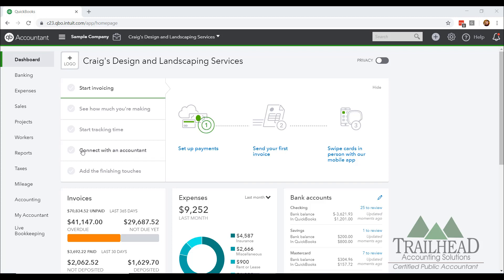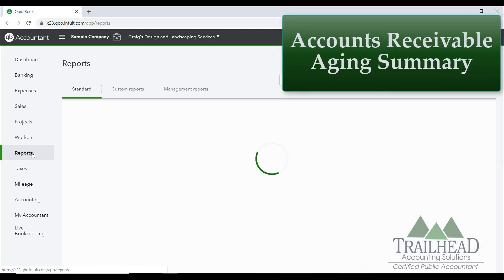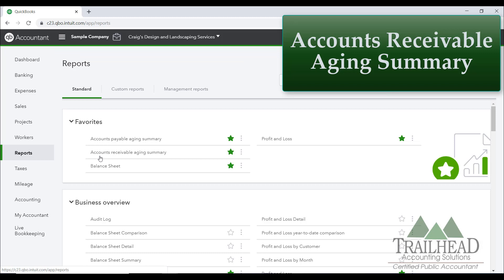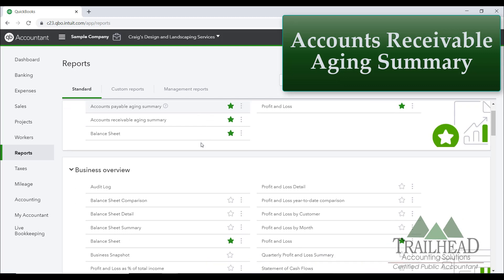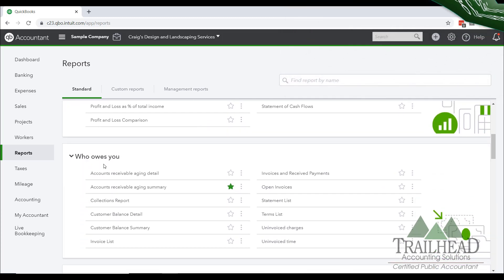The first report we're going to look at is your Accounts Receivable Aging report. We're going to click on Reports — I have mine tagged as a favorite with the little star. But if you don't have it marked as a favorite, you can scroll down here to Who Owes You, and you'll find it right here.